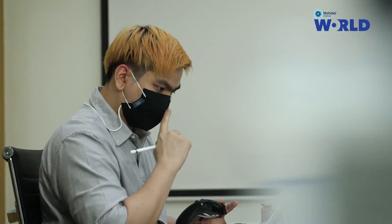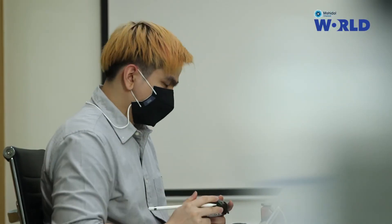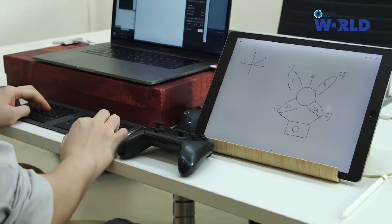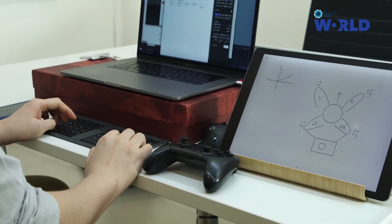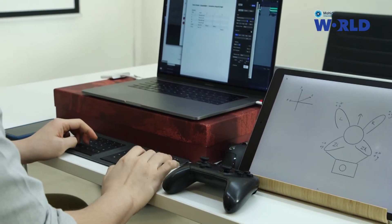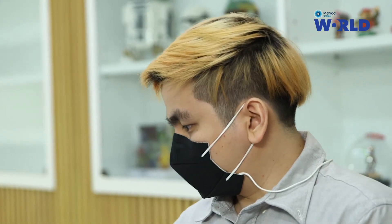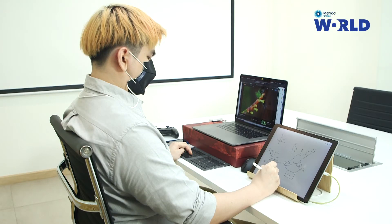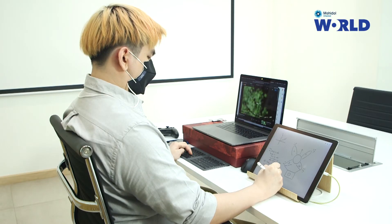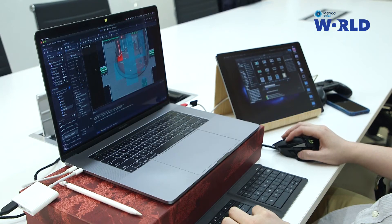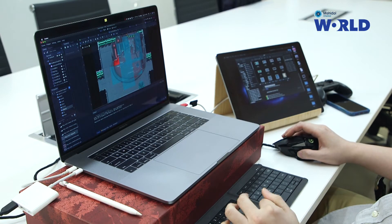The biggest challenge for me is making the right design choices, because every wrong decision costs time and money for the whole team. For me, the fun part is seeing your game grow from an idea on paper into something playable and giving it to others to try.